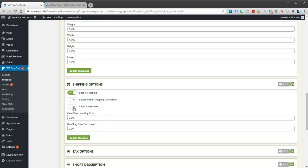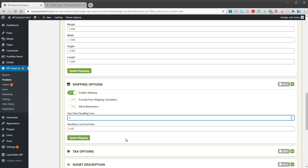The other thing you want to do is if you have a one-time handling cost, for example maybe it's a heavy item and you want to add an extra $25 to the shipping, you can add it here. This just gets put on top of the regular shipping costs that you calculate.